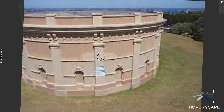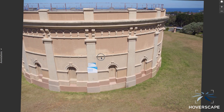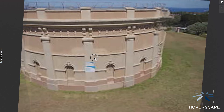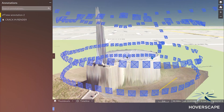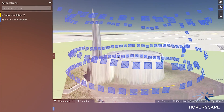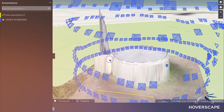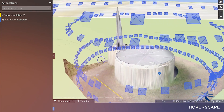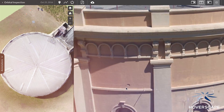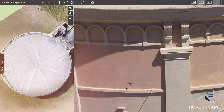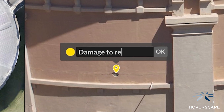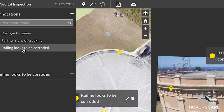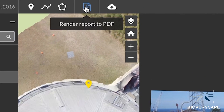For vertical assets, our advanced inspection viewer allows us to spatially arrange high resolution images in such a way that they can be meaningfully interpreted. Using the viewer, you are able to annotate any areas of concern and generate a detailed PDF report of these findings.